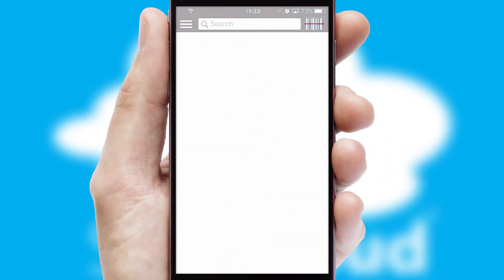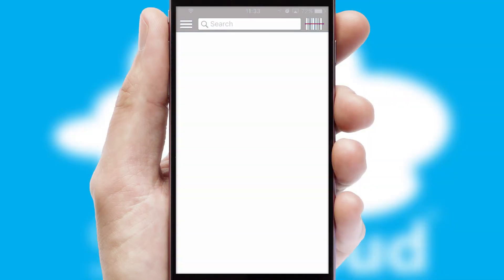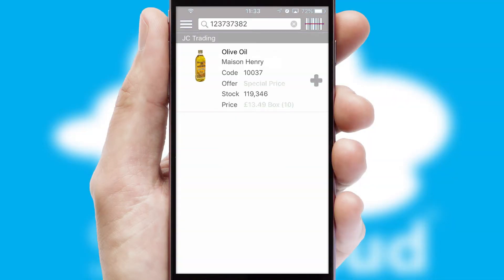Products can also be easily located and ordered by scanning any type of barcode or QR code.